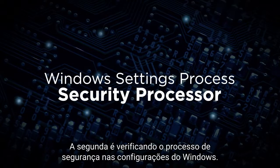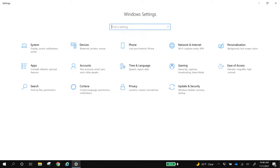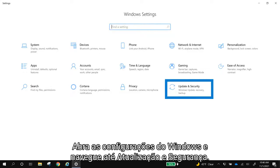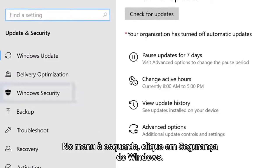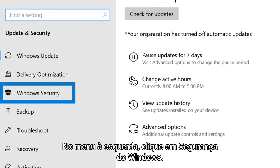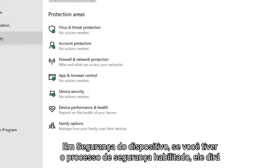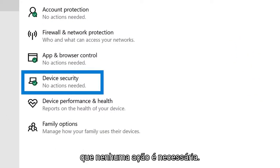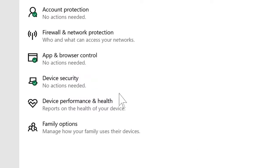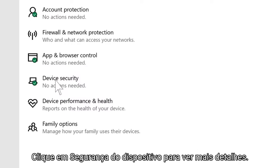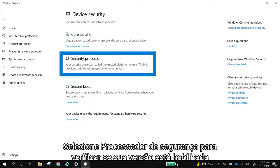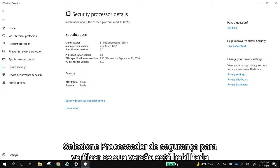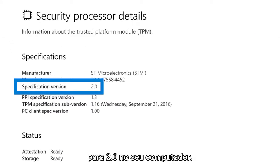The second way is to check your security processor in your Windows settings. Open your Windows settings and navigate to update and security. In the menu on the left, click Windows security. Under device security, if you have a security processor enabled, it will say no actions needed. Click device security to see more details. Select security processor to verify that your specification version is 2.0.